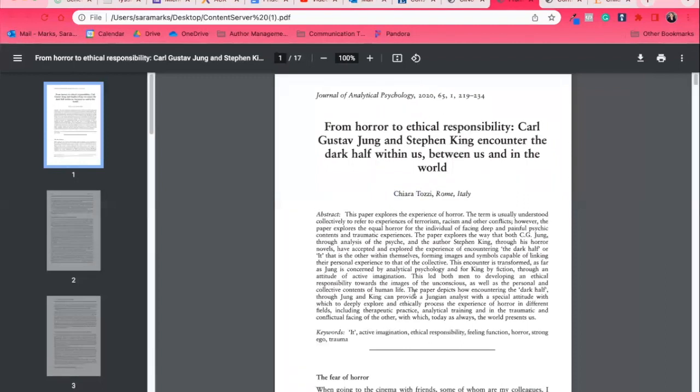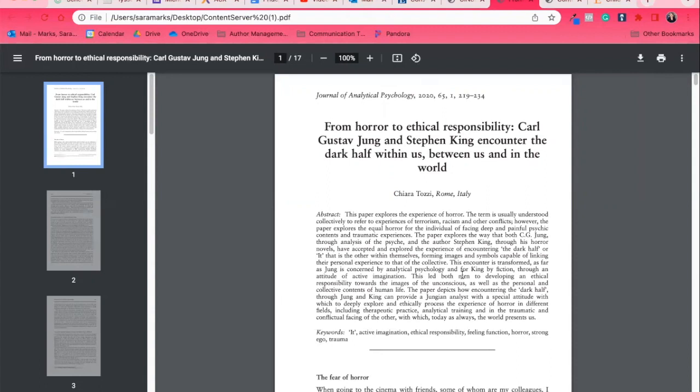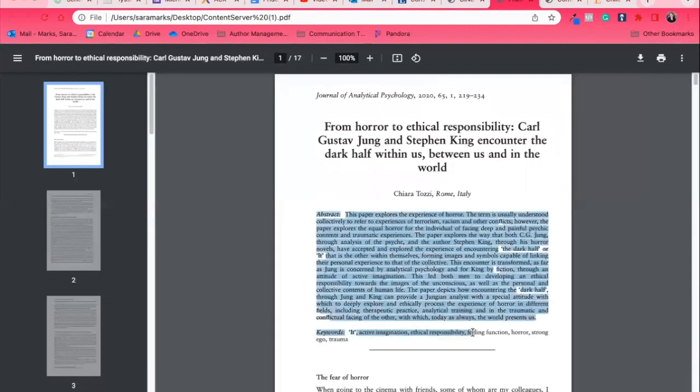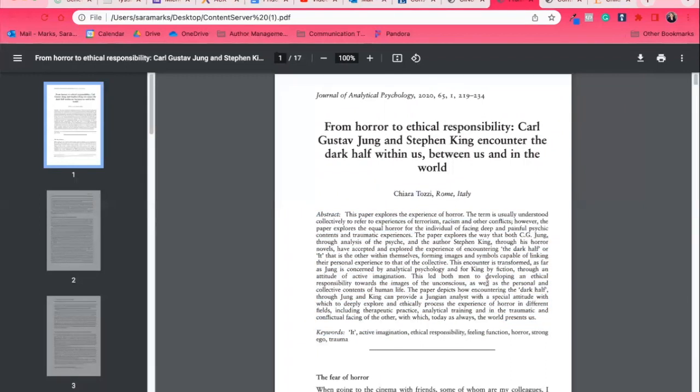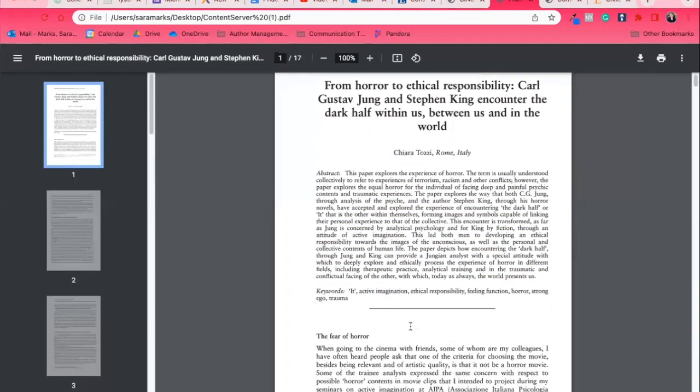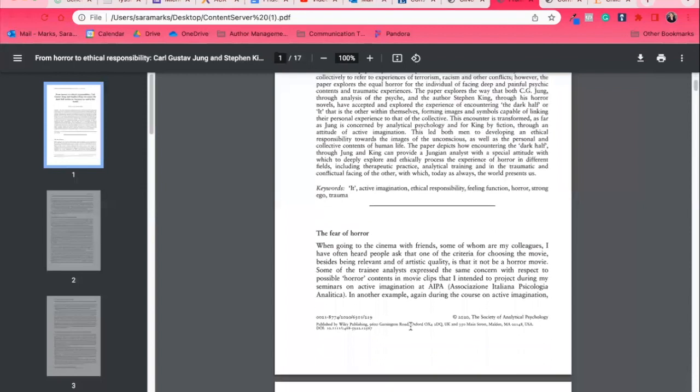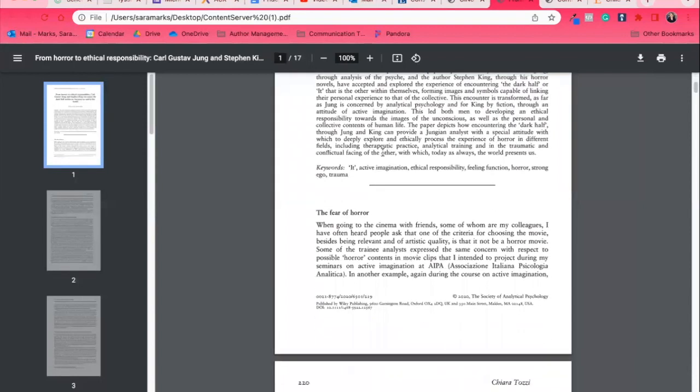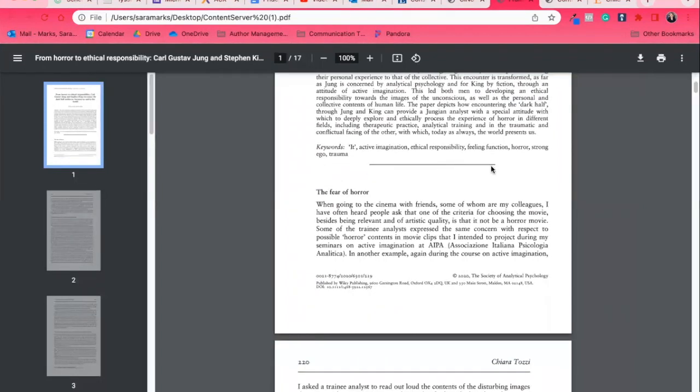It's giving you an abstract. I highly encourage you to use this abstract before you start reading the entire article. This one's 17 pages. Do you want to read 17 pages if the article isn't right? But, and this is a big but, this is not part of the article. You cannot quote from here. You need to keep reading and get into the article itself, which starts right below this line.